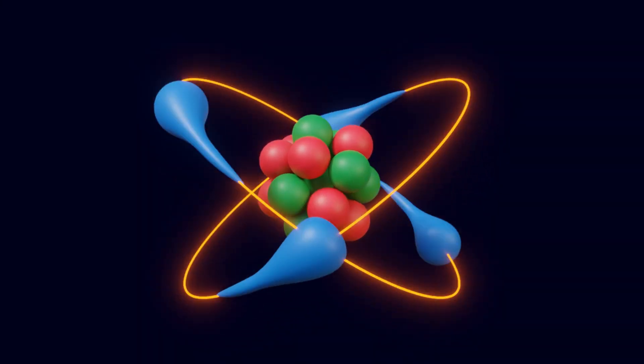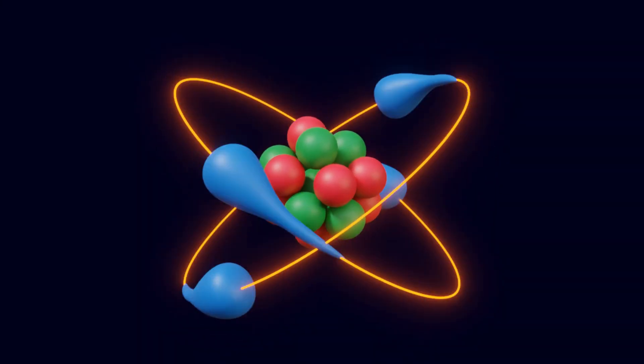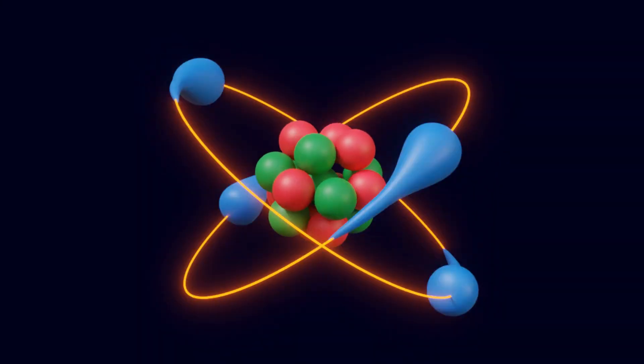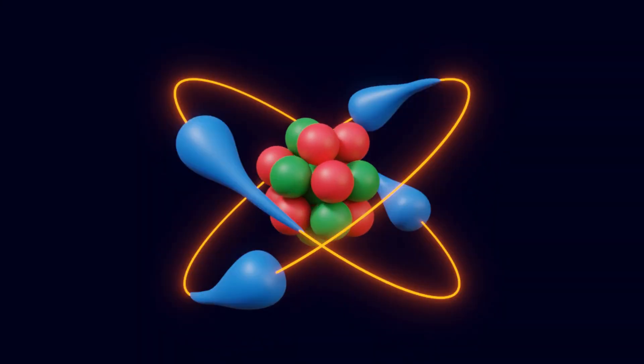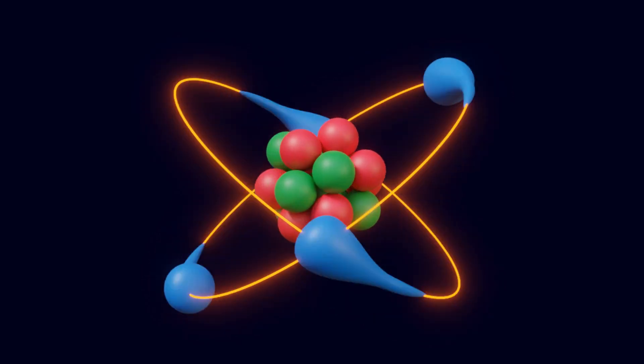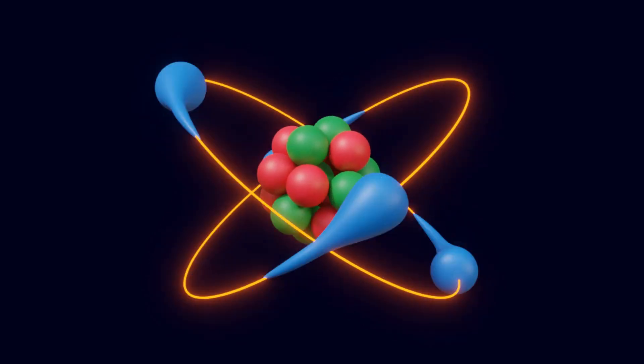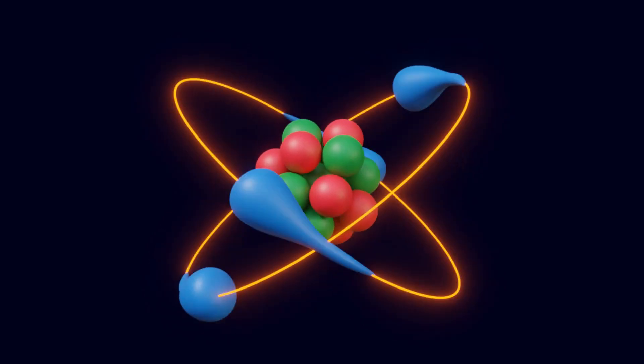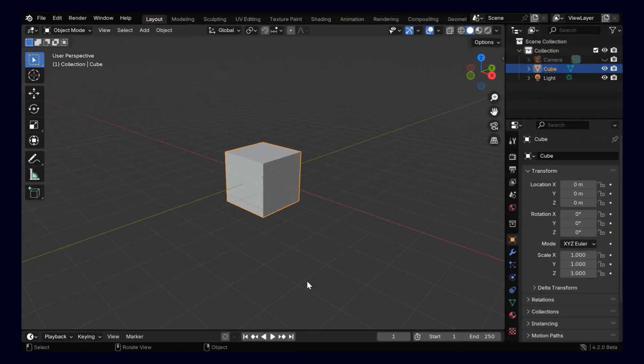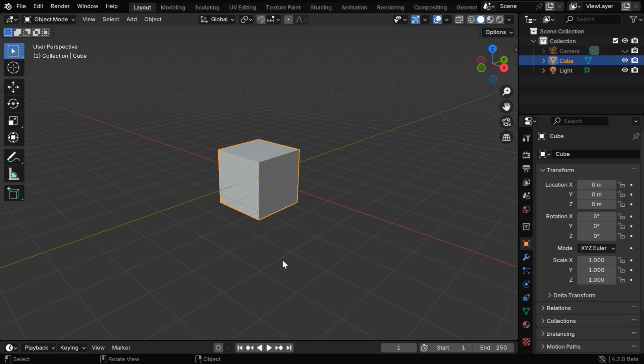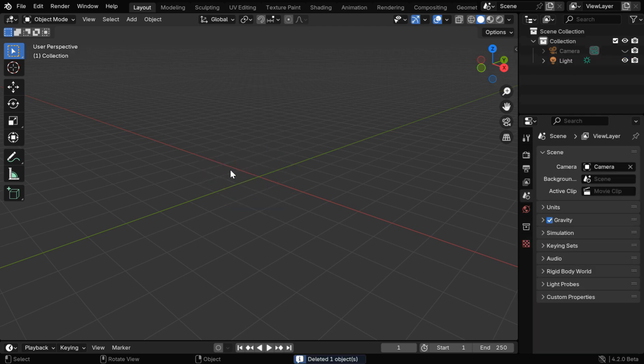In this tutorial, we'll discuss how to create an atomic structure of the classical model, that consists of a nucleus and a bunch of electrons running around. We will do it using Blender, and first we'll delete this default cube.